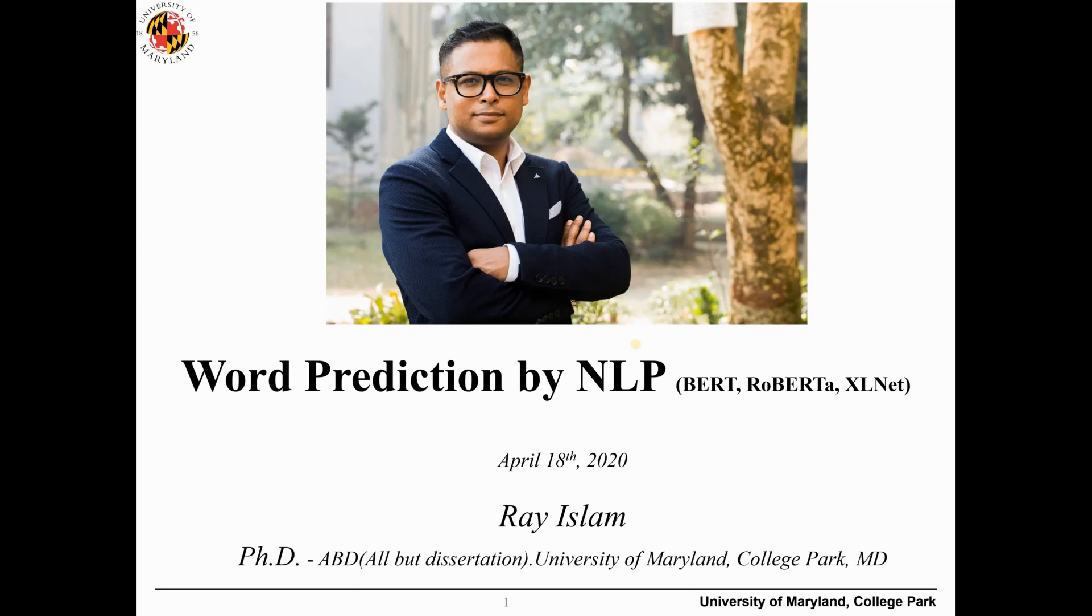Hello everyone, this is Ray Islam again and today we will talk about word prediction by natural language processing. We will show how we can predict missing words based on BART, RoBERTa, and XLNet.